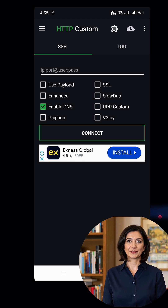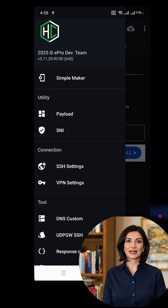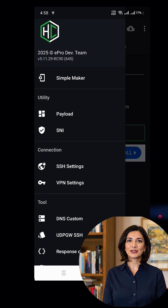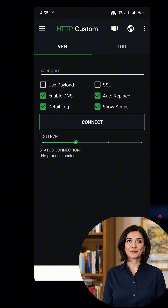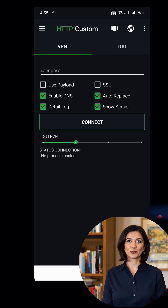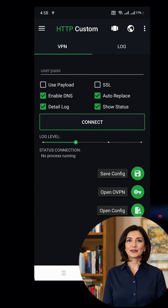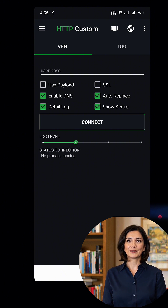On the home screen of the HTTP Custom app, click the hamburger icon in the upper left corner to expand the menu. From the menu, select VPN Settings. This will open a new interface. Now, at the bottom of the screen, click the big plus button to open a new window. A small list will appear.